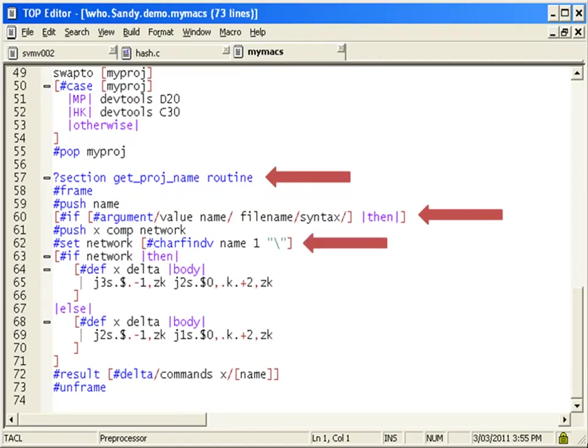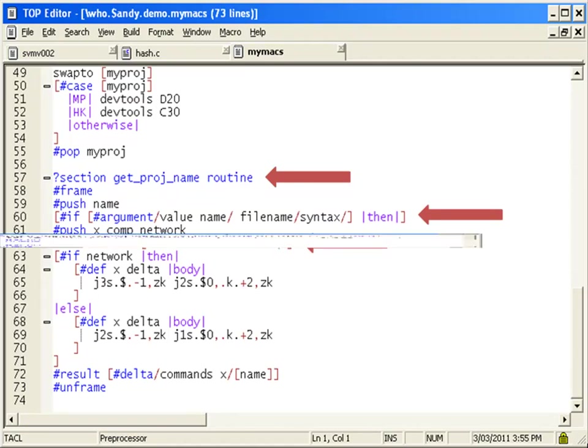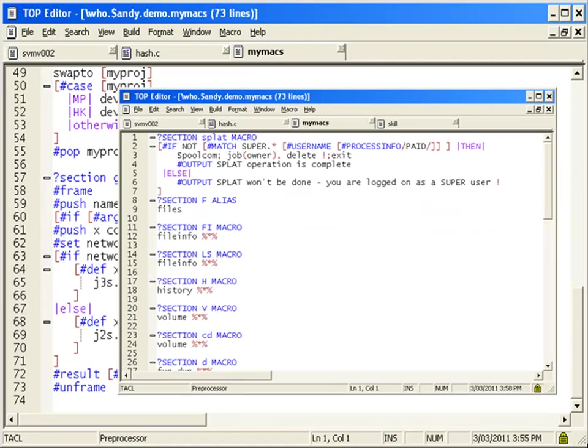TOP supports color coding of TAL, TACLE, INFORM, and platform-independent languages like C, COBOL, or Java.